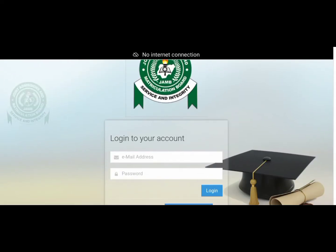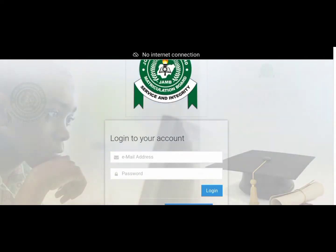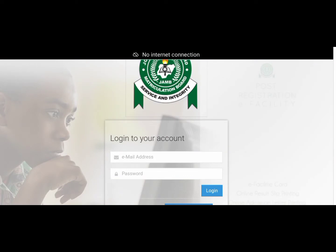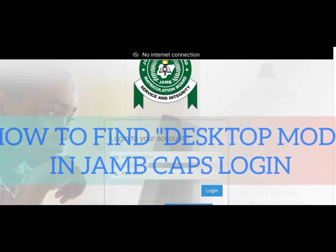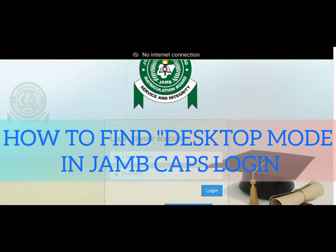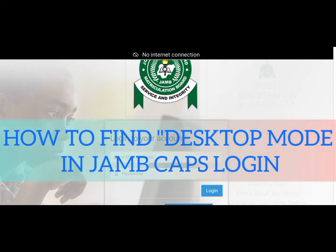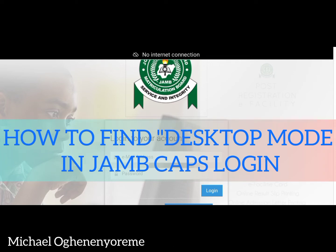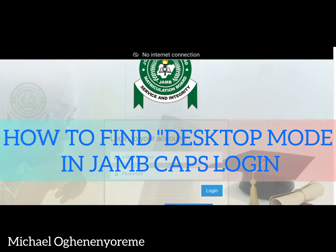Welcome to this video presentation on how to set your browser to desktop mode. Some of you have not really understood the importance of desktop mode in assessing your CAPS. This video is intended to tackle just one of the numerous problems that you encountered while assessing your CAPS.